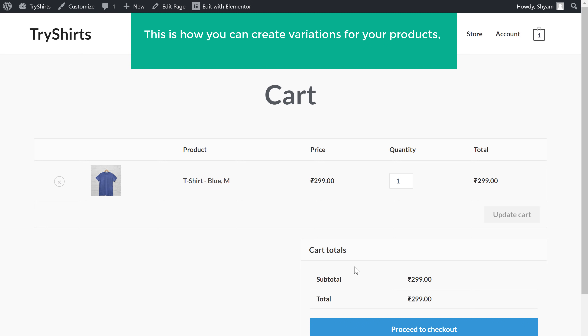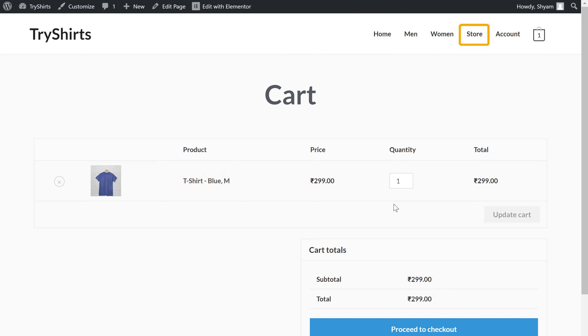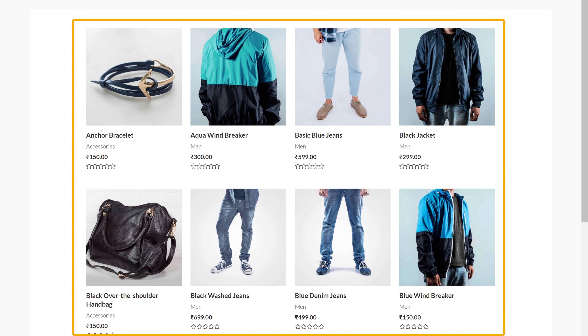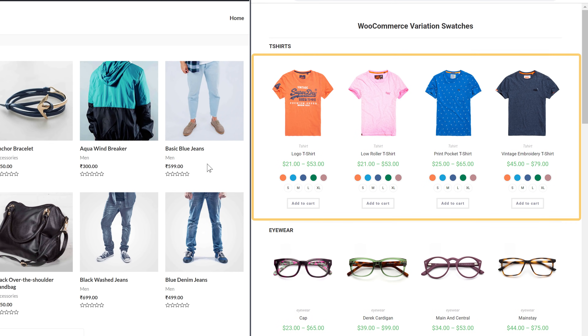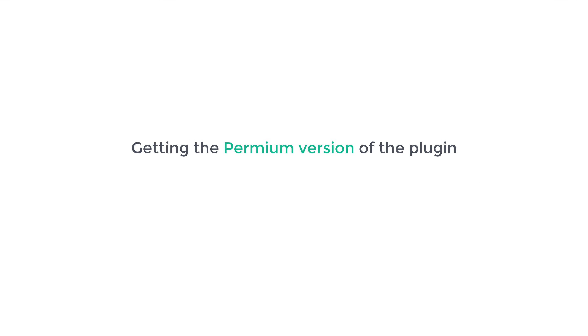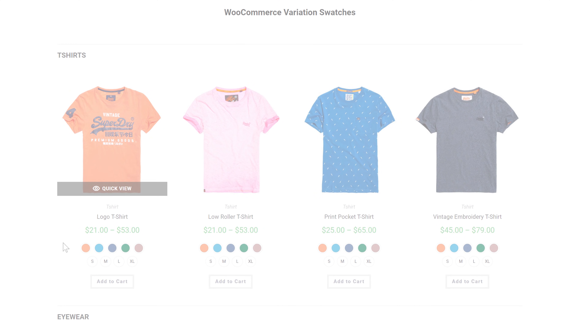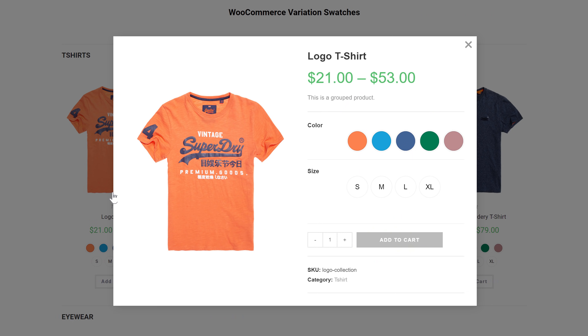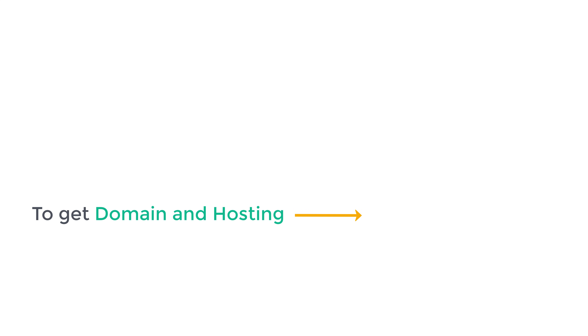That's it guys — this is how you can create variations for your product on your e-commerce site. Now if you go to your store, you can see that right now your products are displayed like this. But if you want to display your products where your customer can choose their variation directly from the store page and then add it to their cart, you can do that by getting the premium version of the plugin, which is given in the link below this video. This plugin also has a quick view option which lets you view the product without leaving the page. This is how you can add a variable product to your e-commerce website. If you don't have an e-commerce site, you can watch this video to see how you can create one. So thanks for watching — I'll see you in the next video. Bye bye.